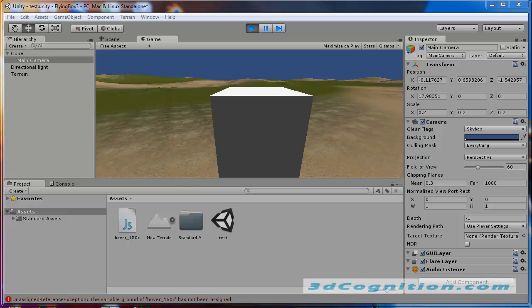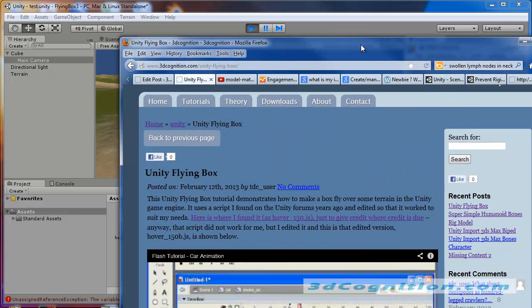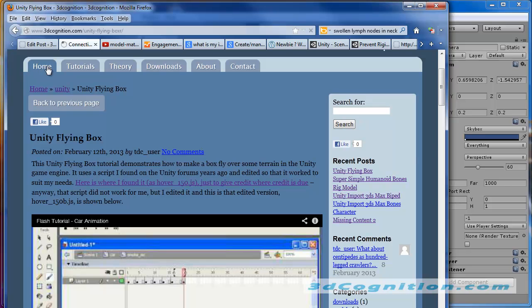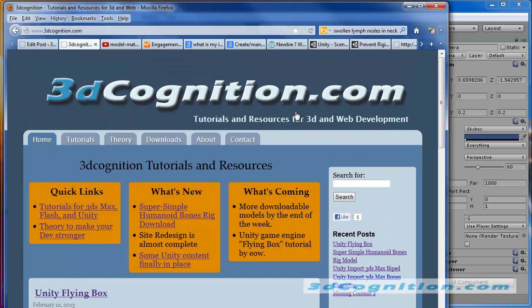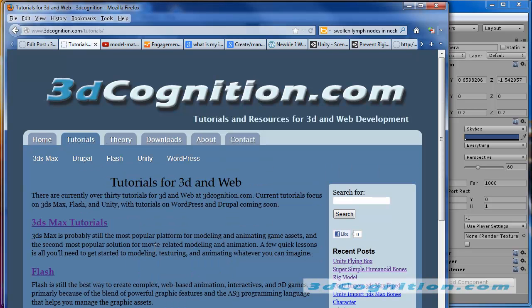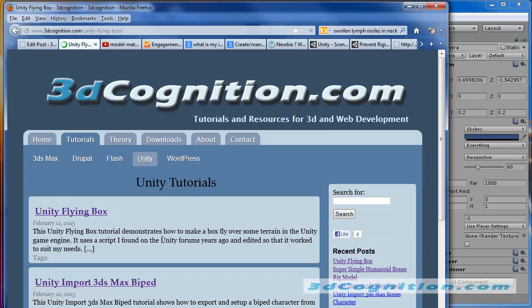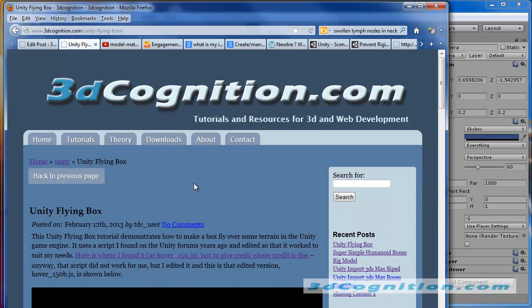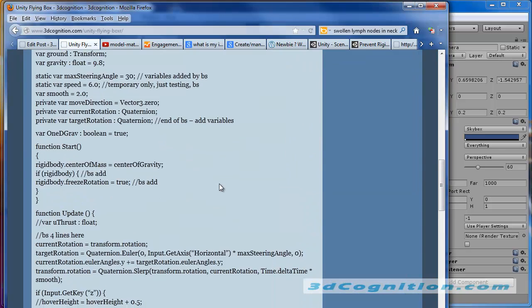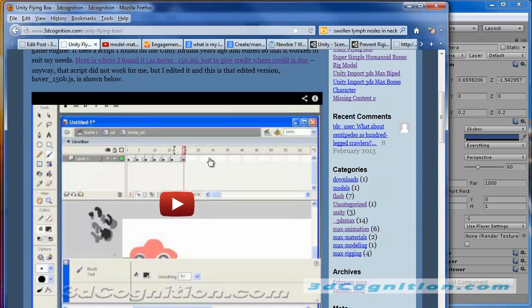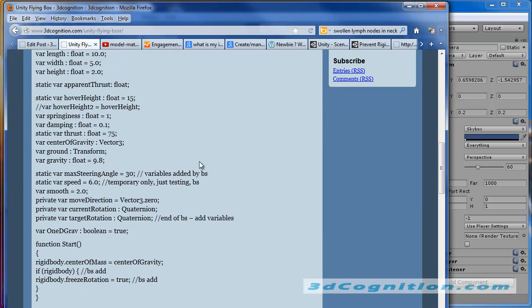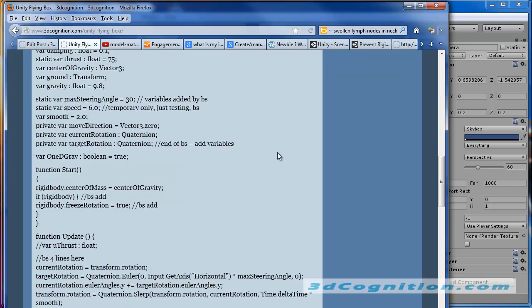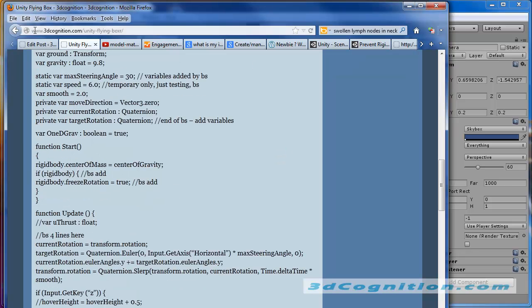Here's where you can get it. If you go to 3dcognition.com and you click on tutorials and you go to Unity or Unity right here and Unity flying box. And there's the, this will be the YouTube. It'll be filled in there. And then there's the script. And that should work right out of the box. Great. Thank you.